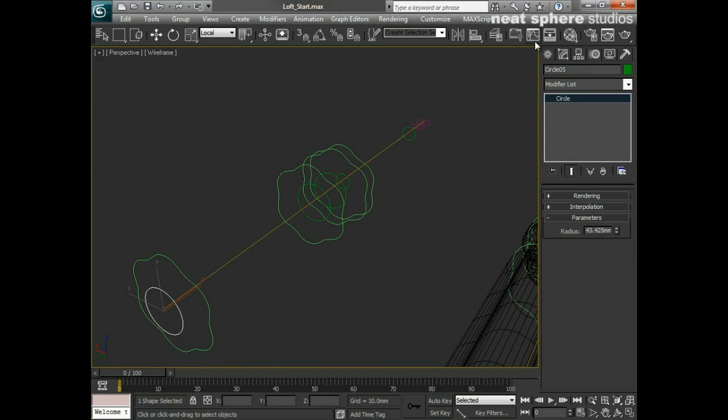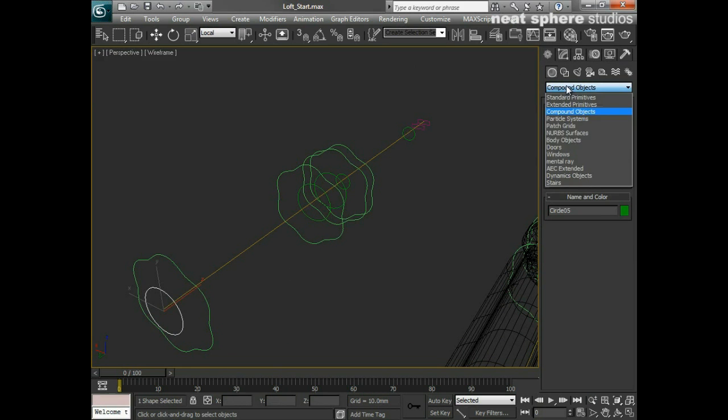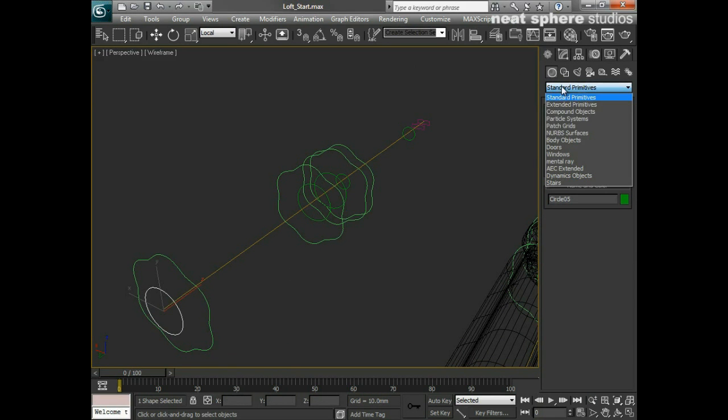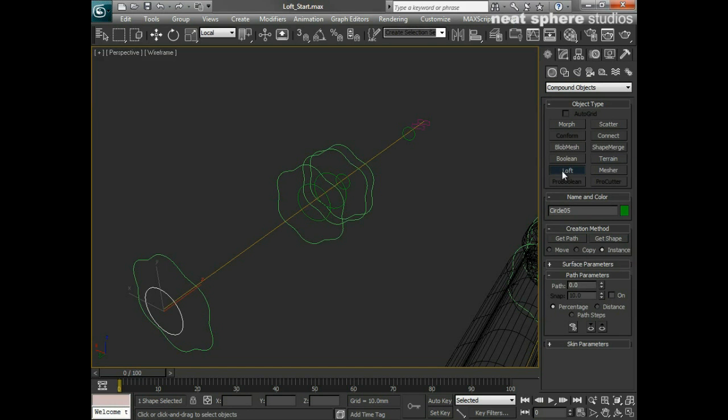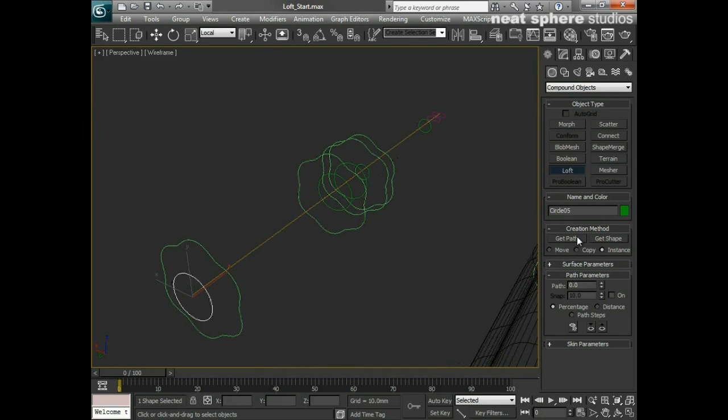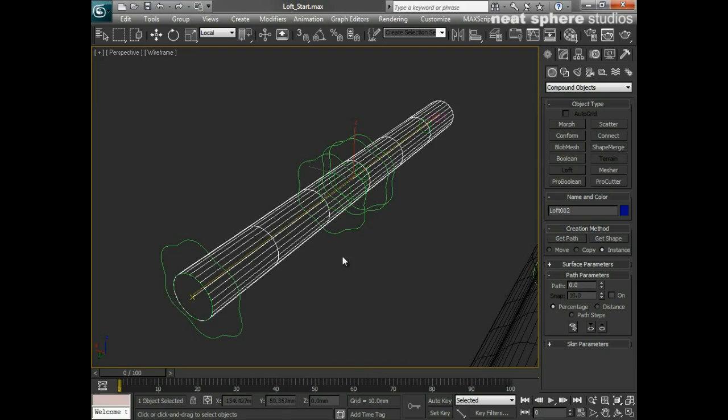And what I'm then going to do is I'm going to say Create, and from my list instead of Standard Primitives, I'm going to pick Compound Objects and you'll see that within your list of compound objects, we've got Loft. So I'll click on Loft and I'll now say Get Path and the path is this one singular line that goes all the way through and that's exactly what I'm going to use to begin with.